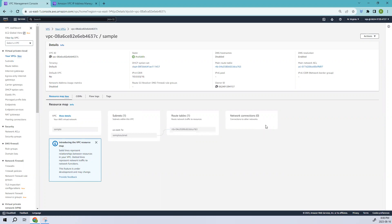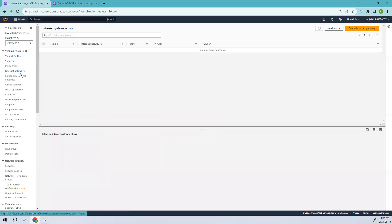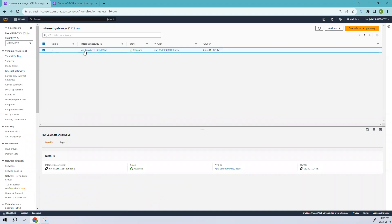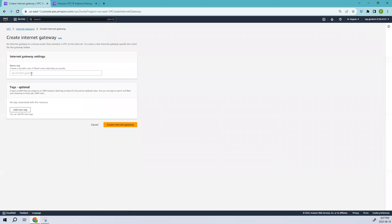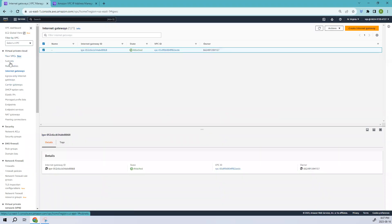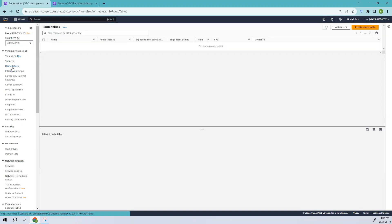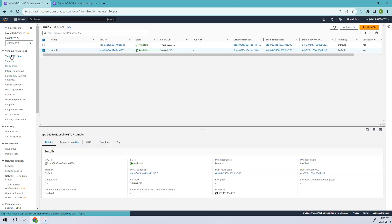You can see the sample subnet is now attached to this particular route table. You can also create an internet gateway and attach it to this route table so that you have internet access. To create an internet gateway, just click Create Internet Gateway — it's that simple. Let me go back and show you more options.